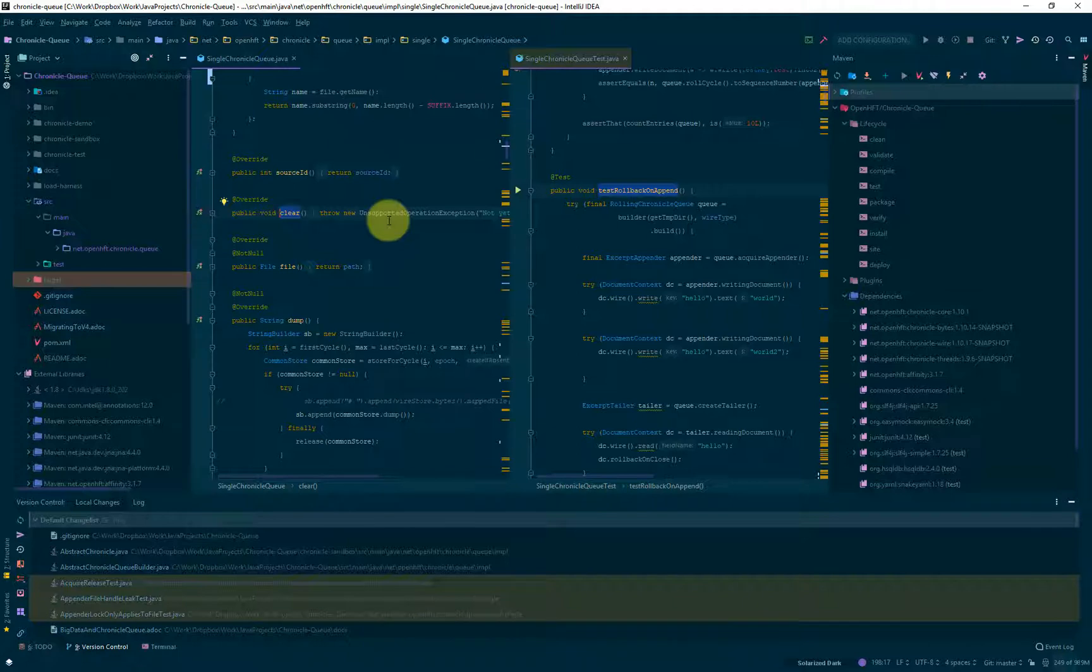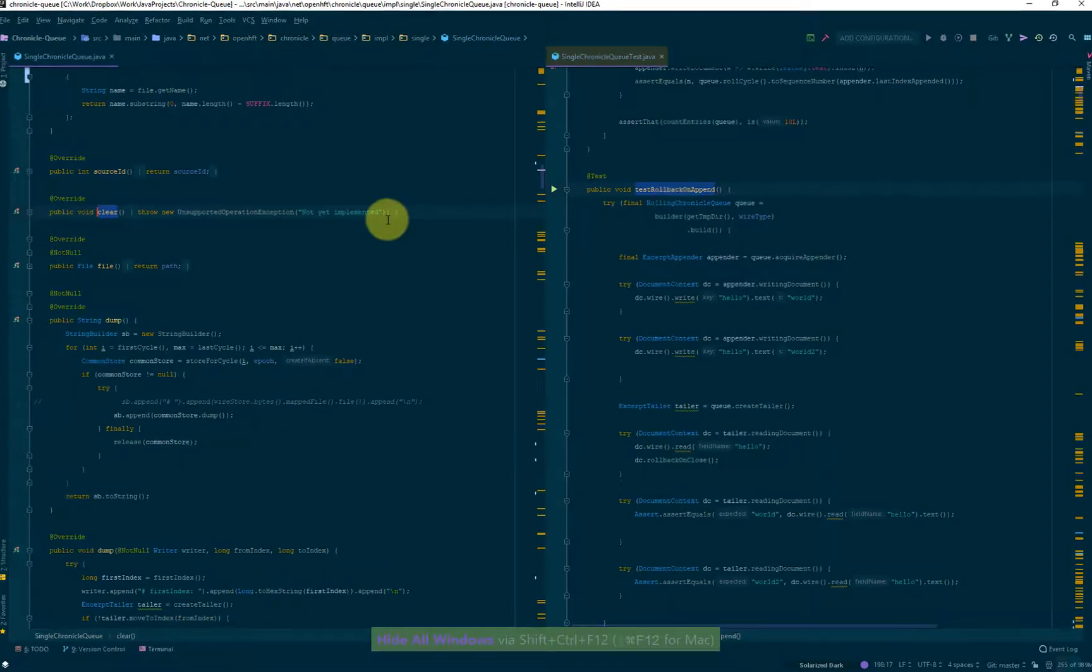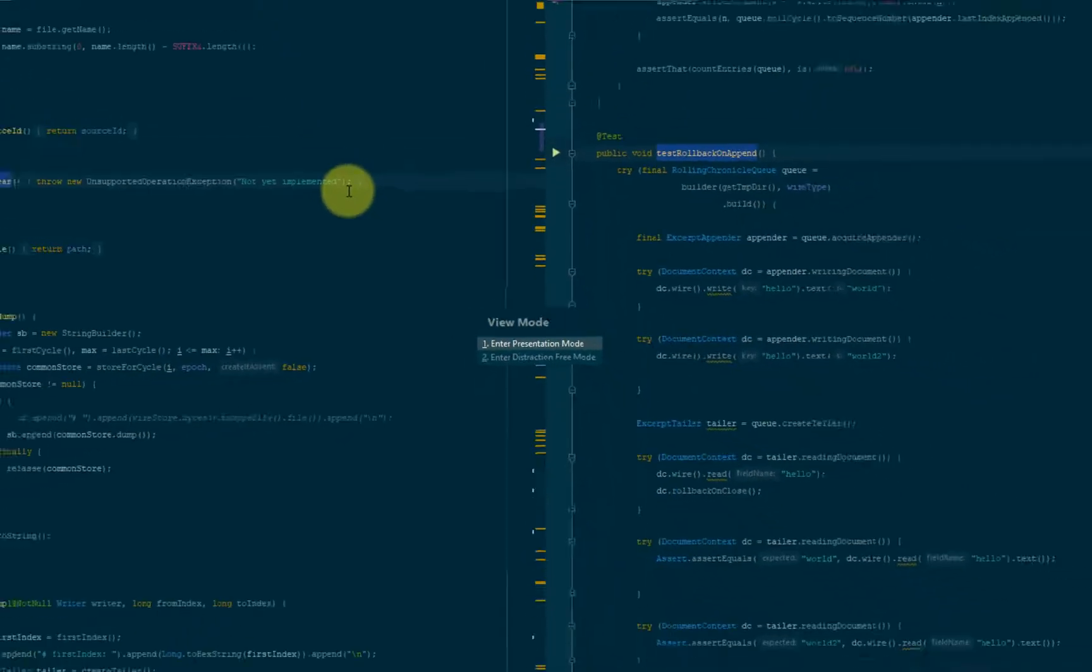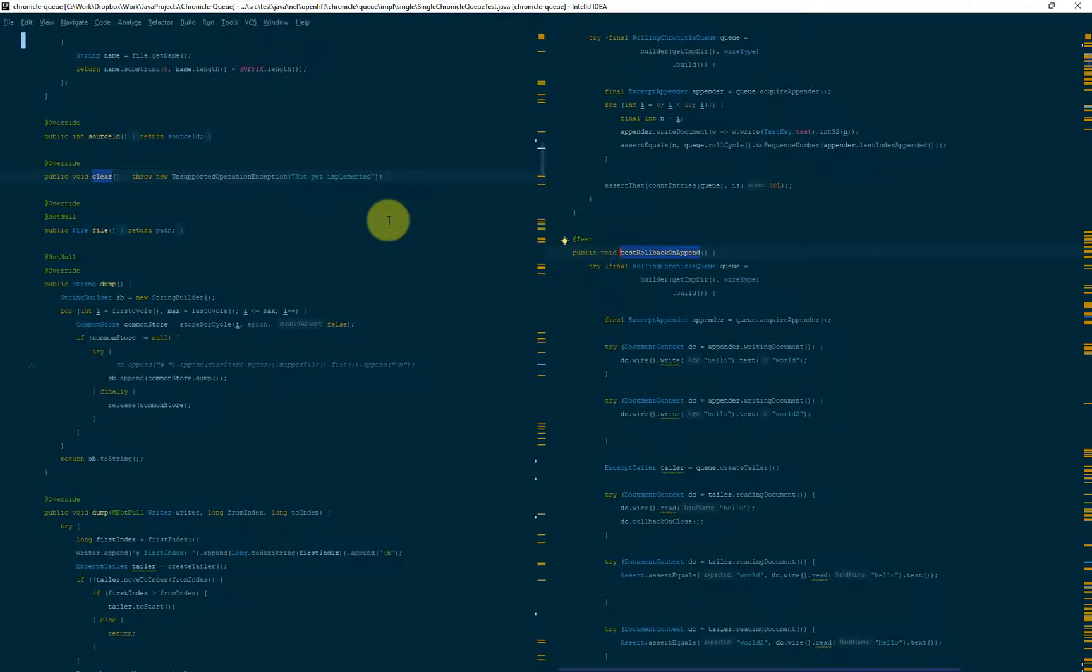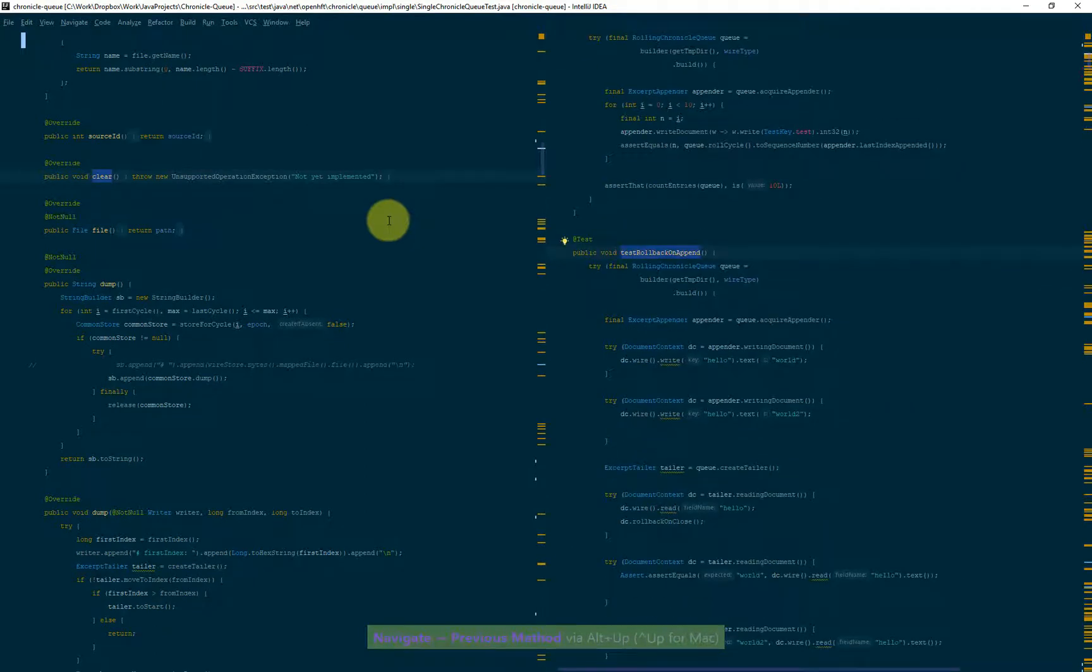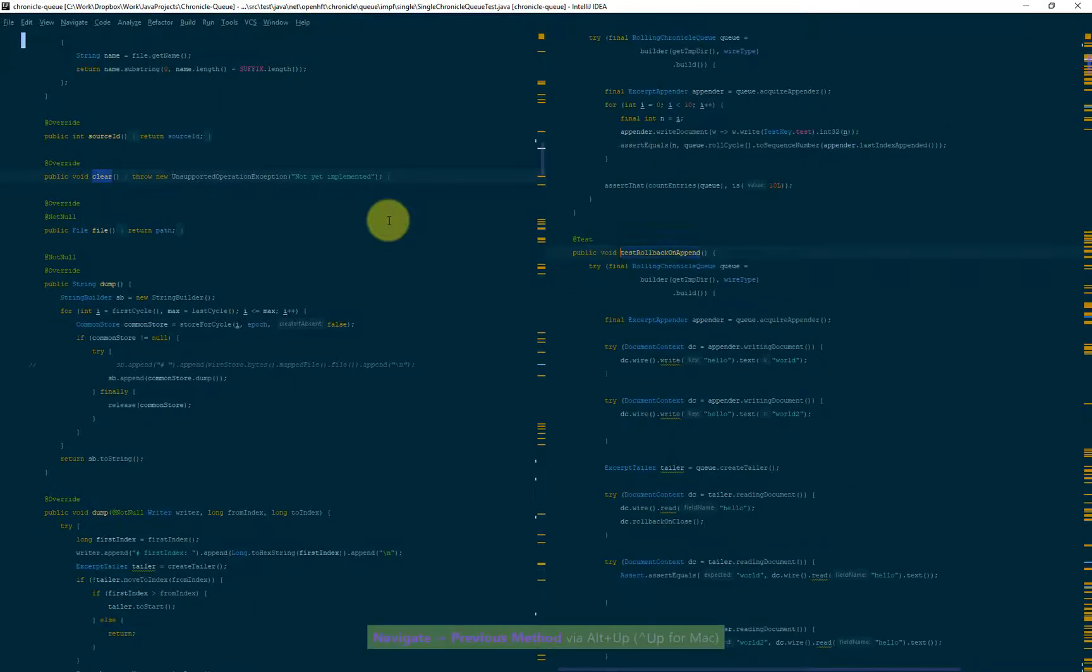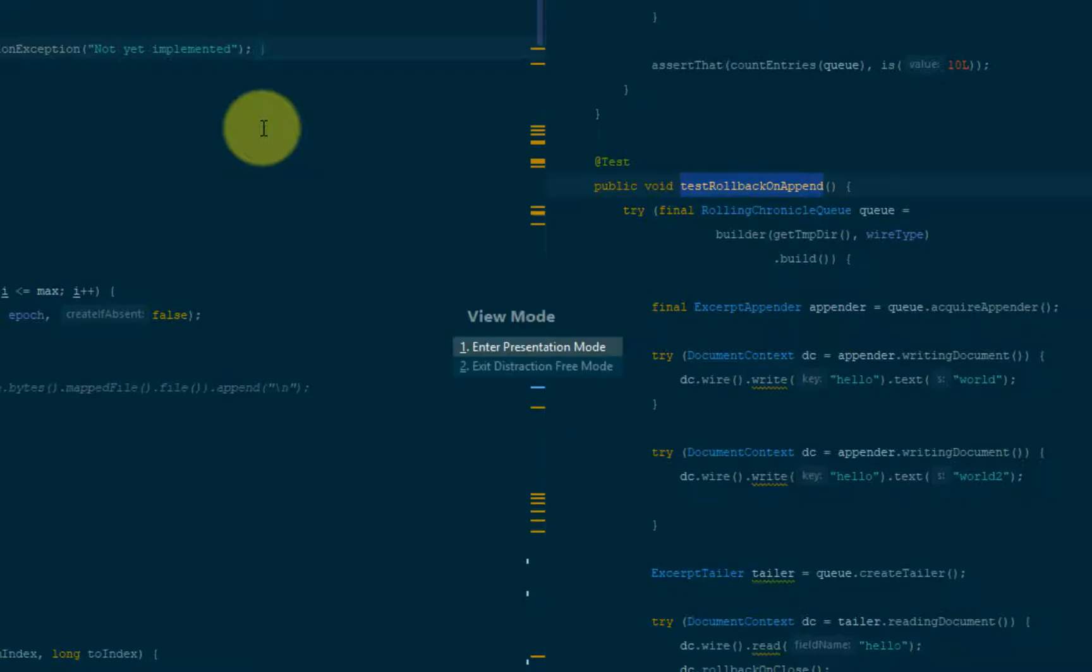So one simple thing you can do is maximize the editor and then enter what's called the distraction free mode. So in this mode, as you can see, pretty much everything else is hidden and the only thing you see is source code. This is ideal for when you are coding and you want to focus on coding and you don't want to see all of that stuff that is just distracting. And that's why this is called the distraction free mode. So to come out of out of this mode, you just go back to view mode and click exit distraction free mode.